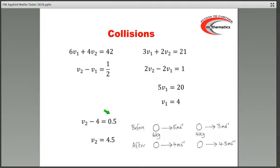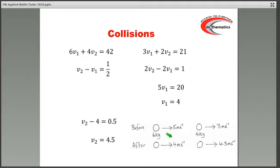So if we just have a look at our little diagram — this is the situation before, and after the collision, the first one has a positive velocity, moving to the right at 4 metres per second. And the second one has a velocity of 4.5, moving to the right at 4.5 metres per second. Just straightforward GCSE algebra to solve once we have the two equations.